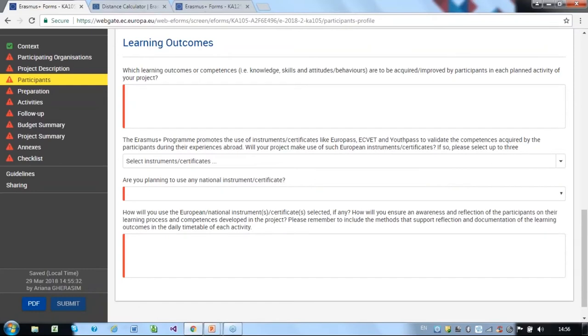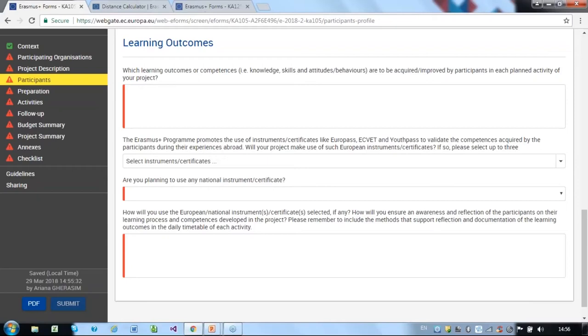Erasmus Plus promotes the use of European tools and certificates, such as YouthPass, which is the most commonly used European recognition tool for non-formal and informal learning in youth work. You must state if you will use any other competence validation certificates, and if so, which ones. Lastly, you must explain how you will use these.